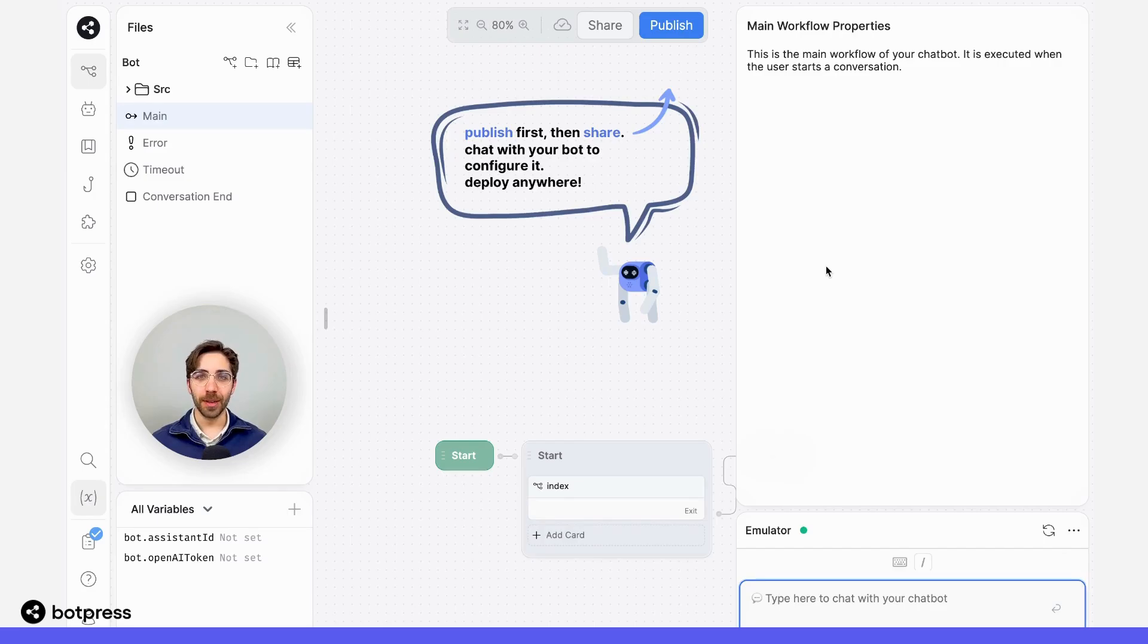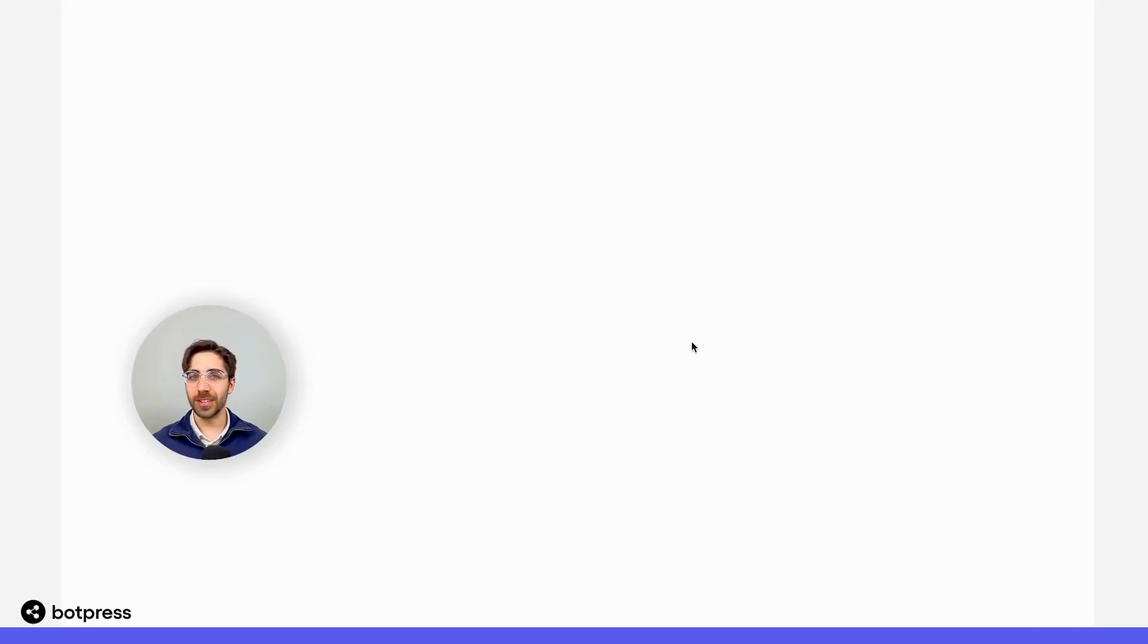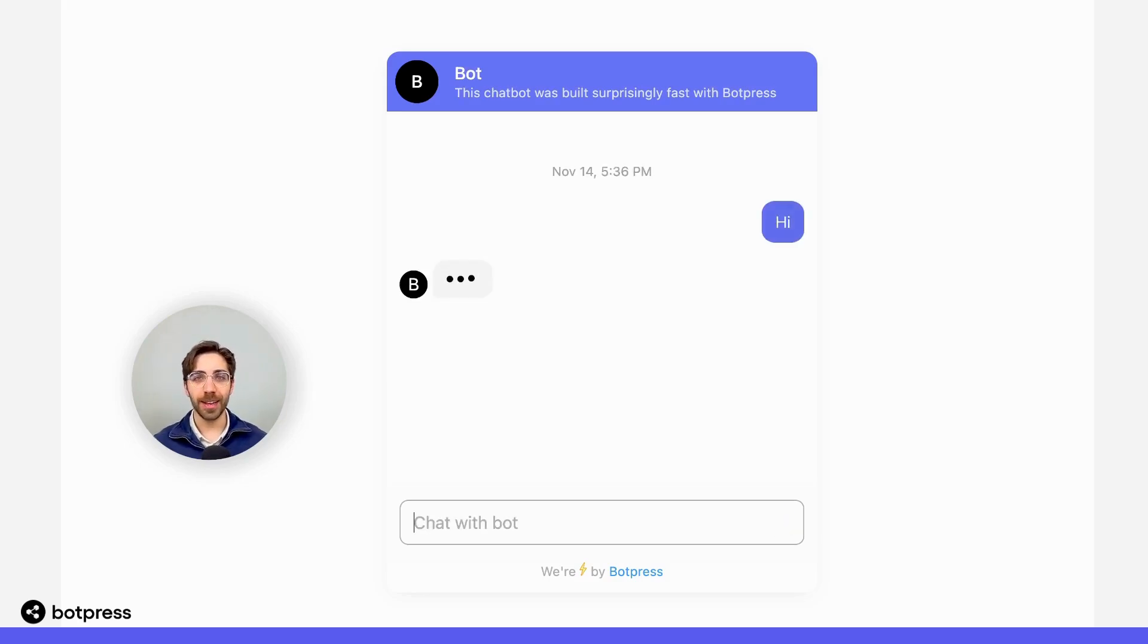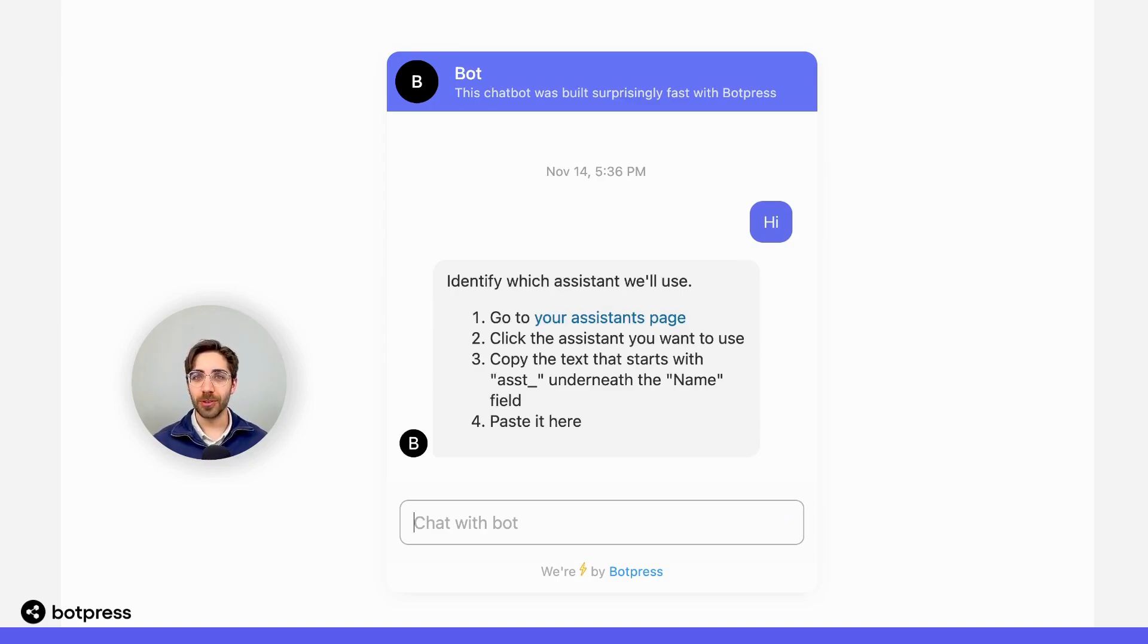Once our bot is published, we need to configure it. We only need to do this step one time. I'm going to interact with my bot in the shareable link. And because of the way we've built this template, your bot will provide you some instructions for what to do next.